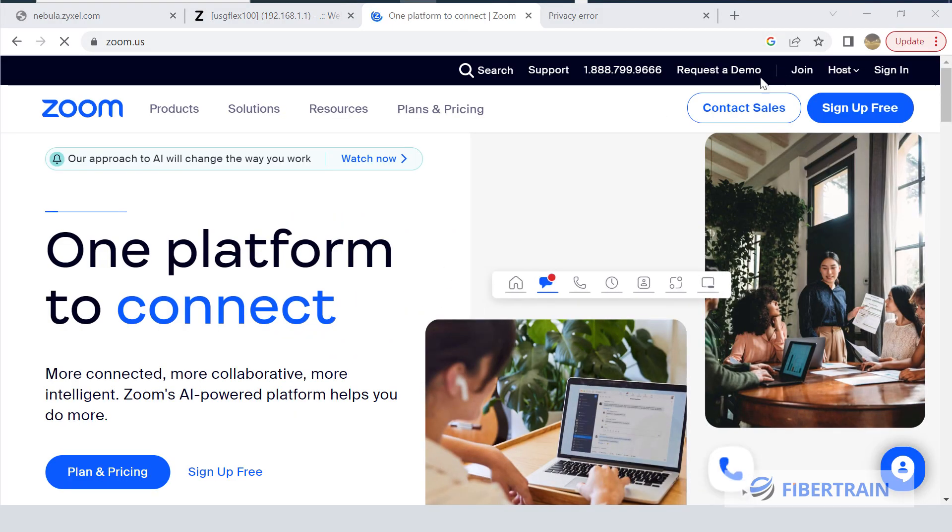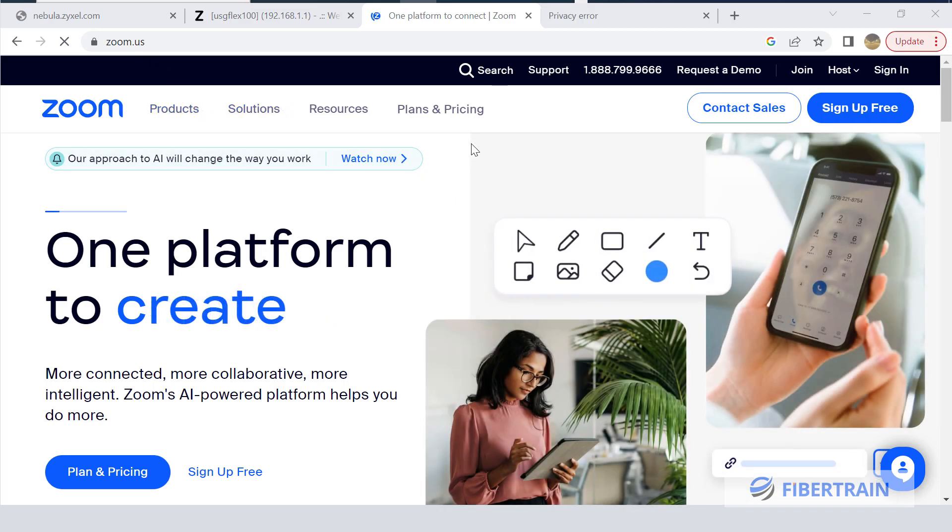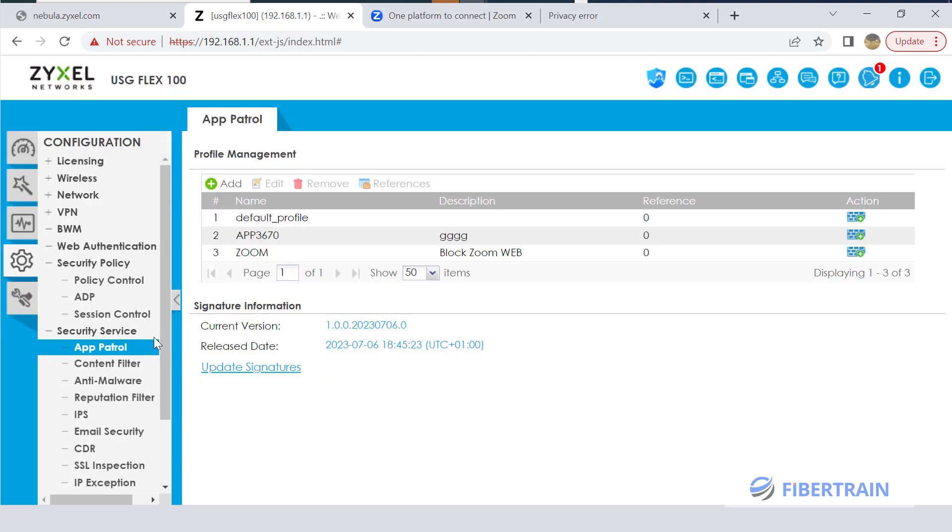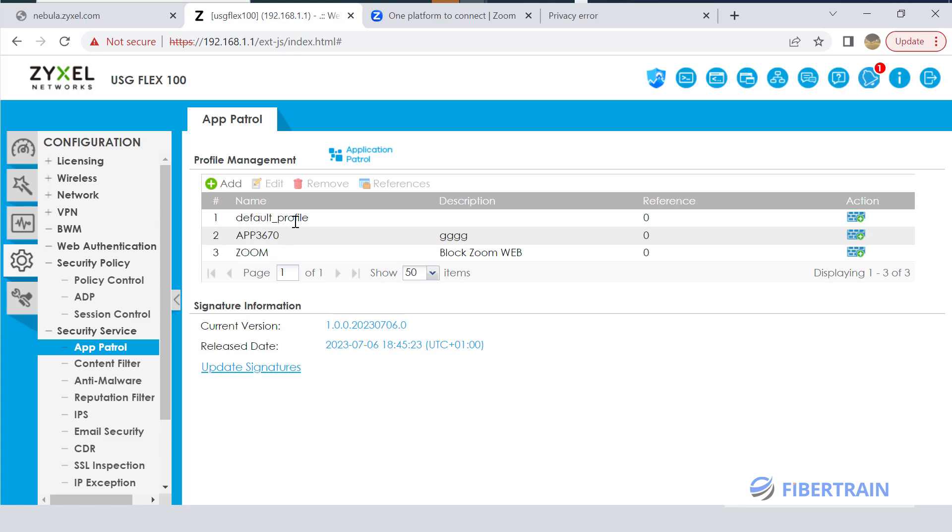The moment you try to reload our website, you could see it opens up. So it means that pretty much the ZyXEL firewall, under the App Patrol, is working really well. We have now disabled this Zoom policy that blocks the Zoom web application.